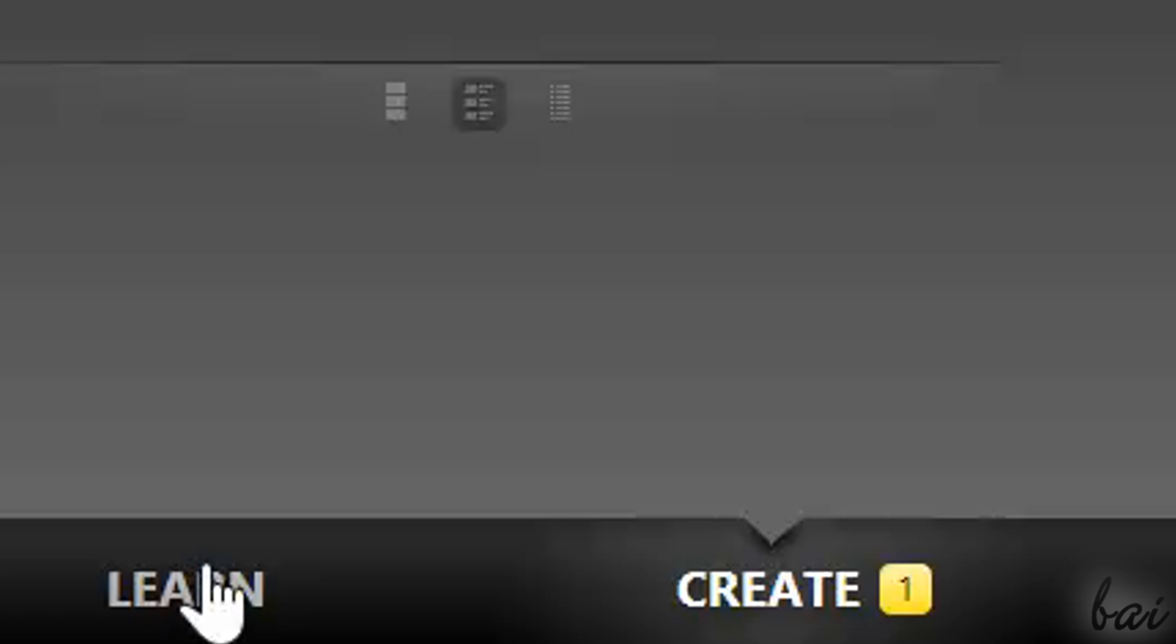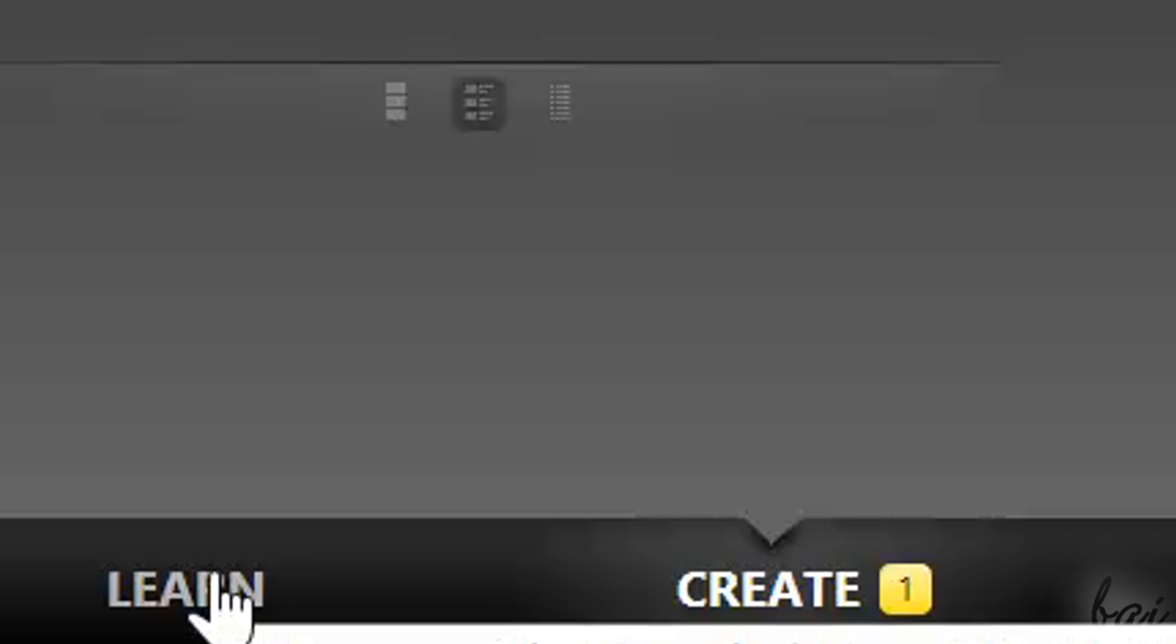When you open it, you will be directed to the Start tab, divided in two sections. In Learn you find tips and tutorials to discover AutoCAD. In Create you manage new and old projects made, or open sample ones available.